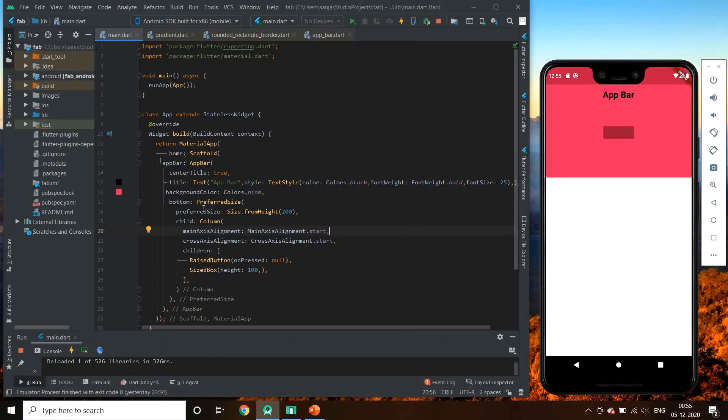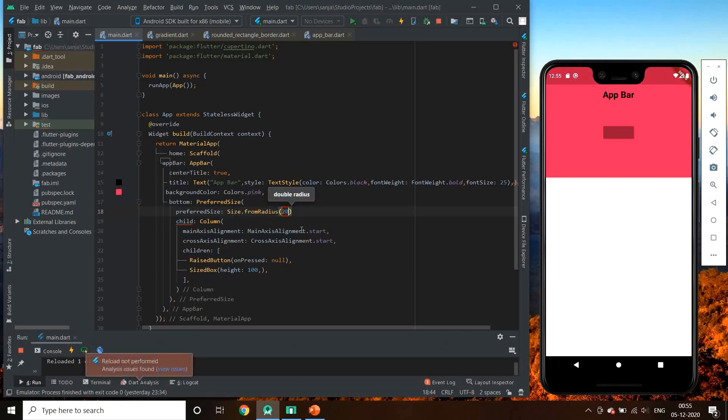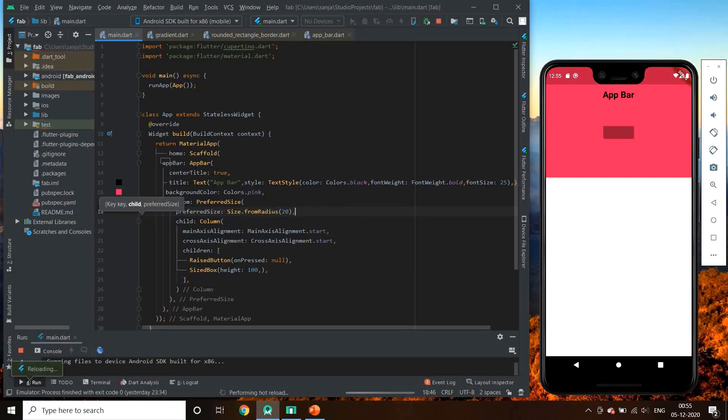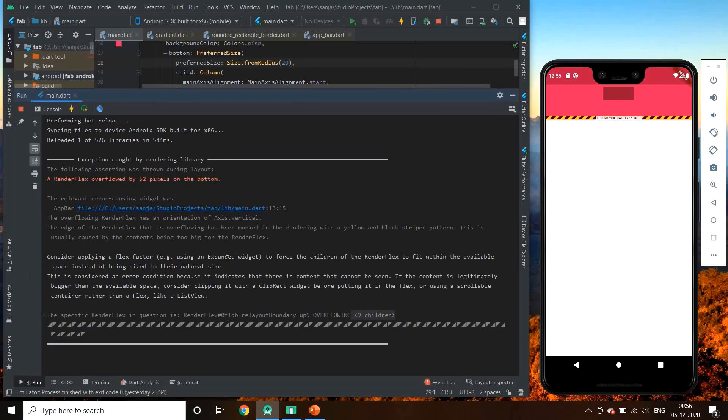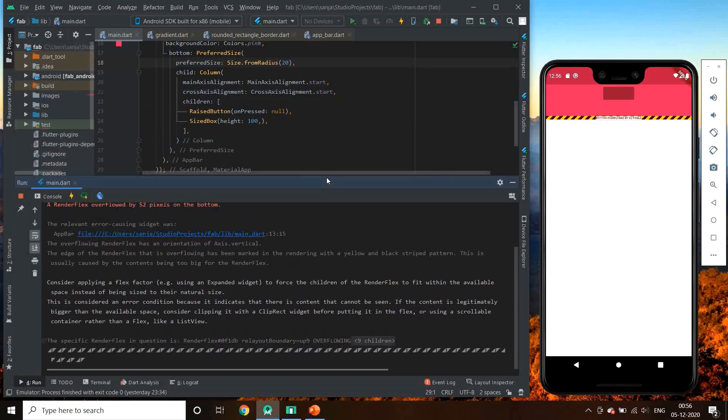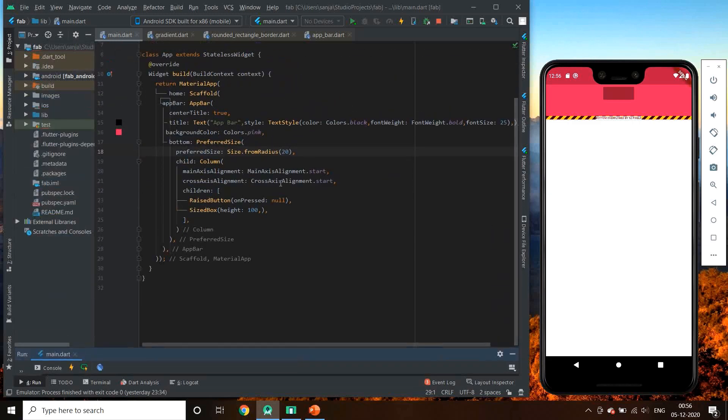Let's try size.fromRadius. Most probably it will give an error. Oh, it's a bottom overflow. So let's keep it size.fromHeight only.